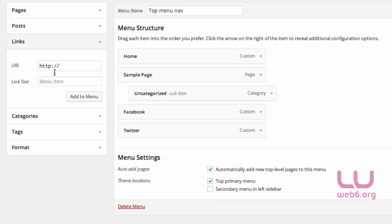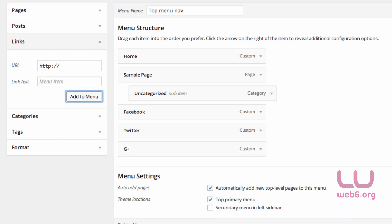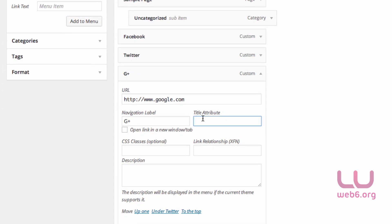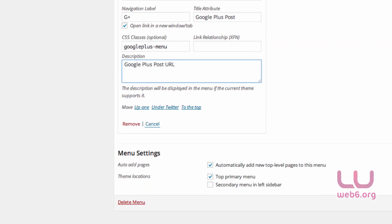Next is G Plus. Again, go to Links, then enter www.google.com or your actual Google Plus URL. Set the link text to 'G Plus' or 'Google Plus', then Add to Menu. Same as Twitter and Facebook, we need to set the title attribute, check Open Link in New Tab, set the CSS class to 'google-plus-menu', leave the link relationship empty, add a description like 'Google Plus blog post', and then click Save Menu.